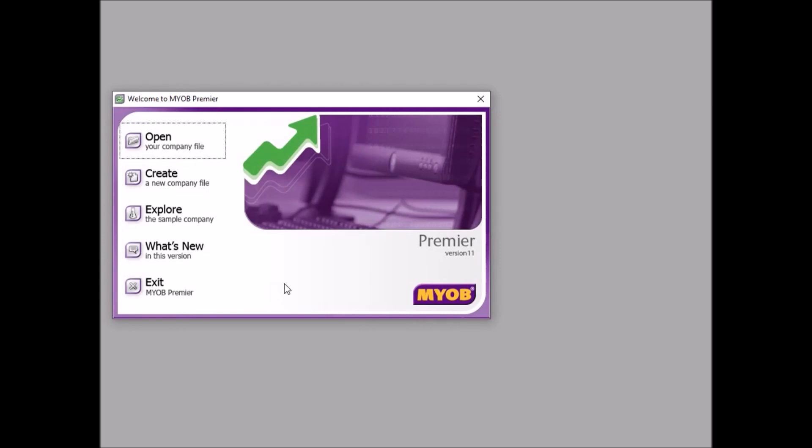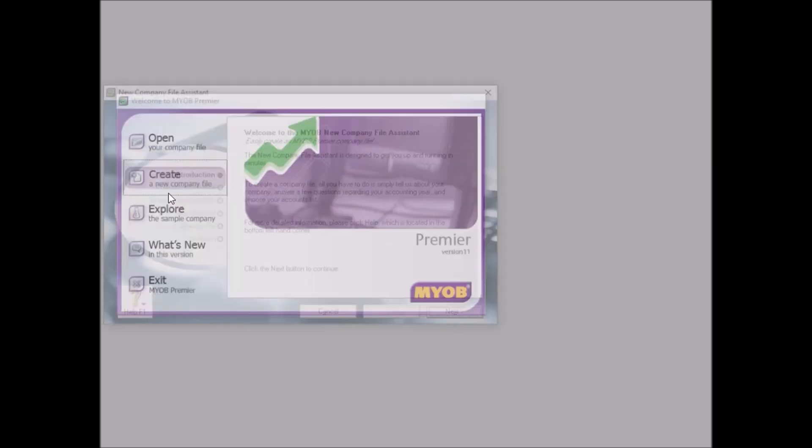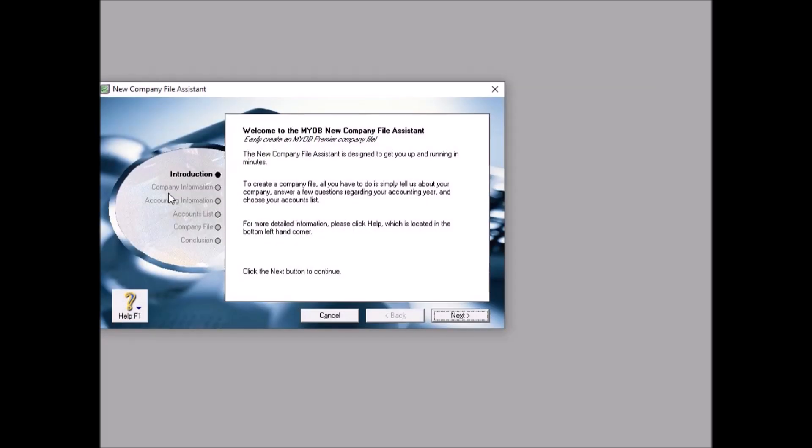This window will appear. So each time this video appear you need to press yes. Now this exercise we want to create a new file. Before we create a new file, let me explain a few things.